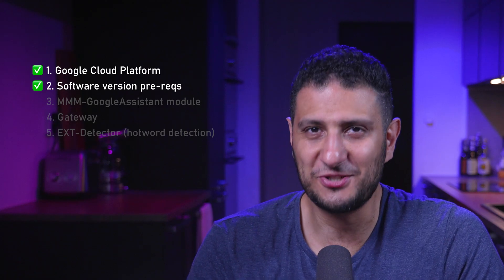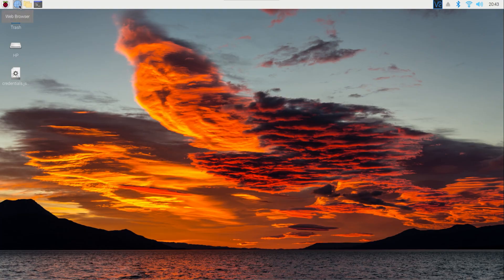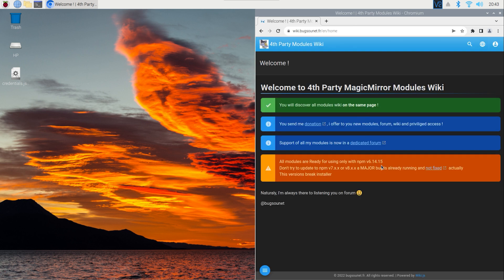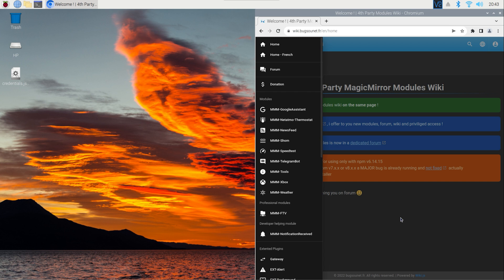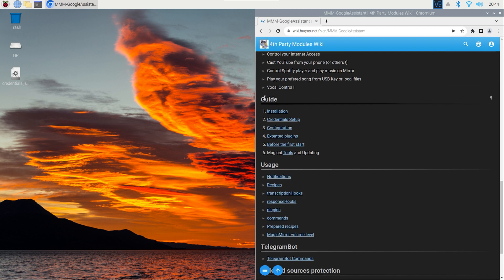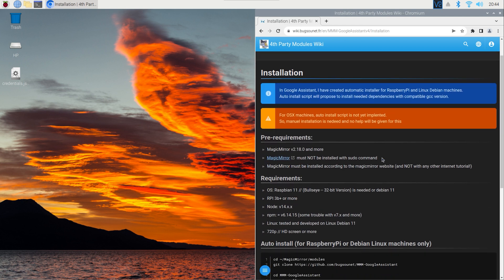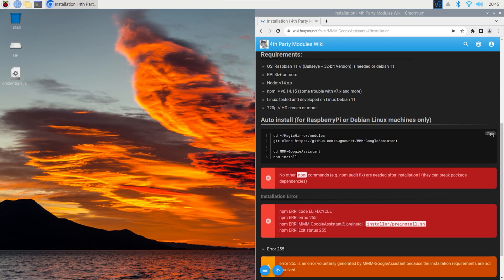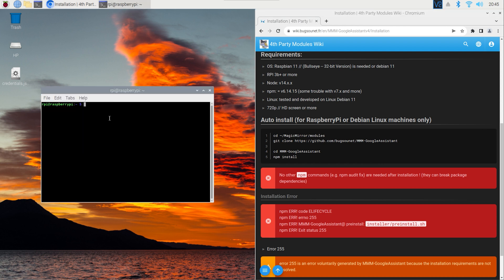If everything has gone well, congratulations — you've reached level three. Now let's install the golden module: MMM Google Assistant. Open up your web browser on the Raspberry Pi and type the address from link number four in the video description — this is the developer wiki with tons of great information. On the menu to the right, click 'MMM Google Assistant' and scroll down to the guide section, click 'Installation.' Under the auto-install section you can find the lazy man's commands — just copy this text with the button to the right, open a terminal, paste the text, and press enter.